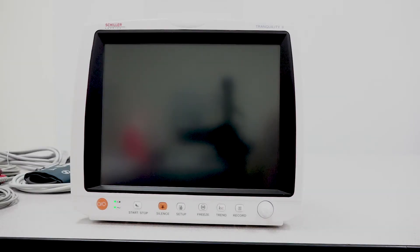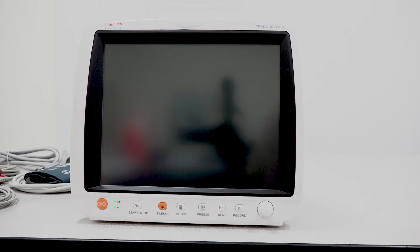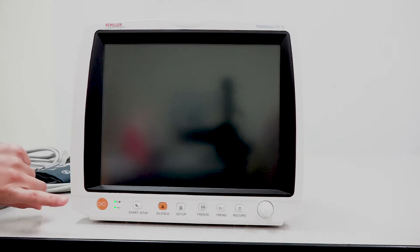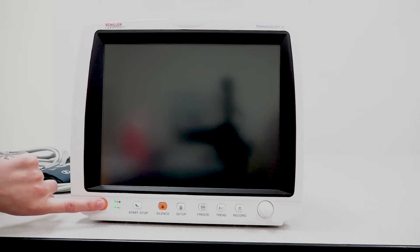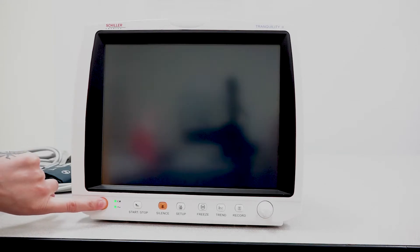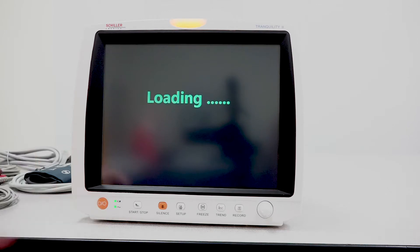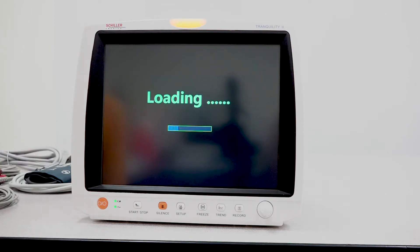Hello everyone, in this video I would like to demonstrate the basic functions of the Tranquility 2 monitor. Let's go ahead and begin by pressing the power button. Please hold down for at least 2 to 3 seconds so that the unit can power up.